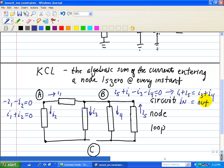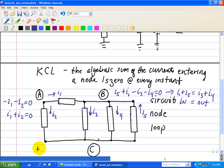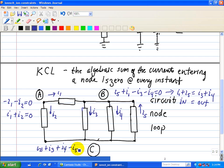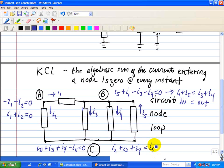Now let's do the last one at node C. Our incoming current is I2, then I3, and I4. The outgoing current is I5, which equals zero. That implies I2 plus I3 plus I4 equals I5. So those are the KCL equations associated with this circuit.